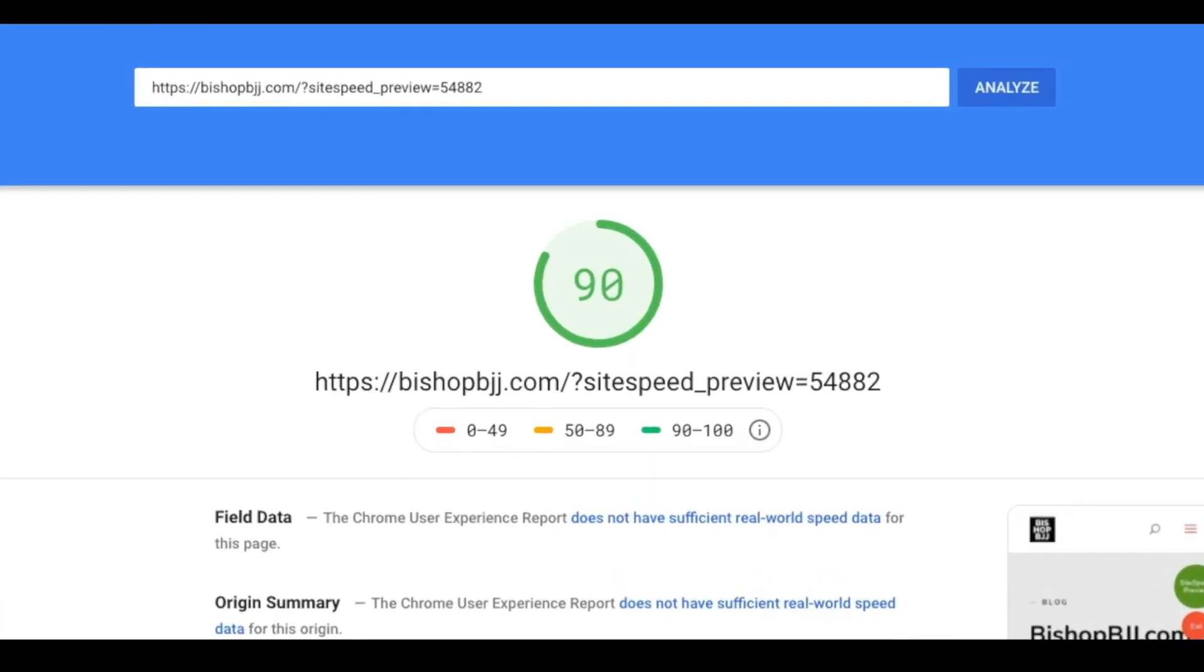And voila, you can see now that my site speed preview is finished. I have a score of 90, so I'm much faster now and I have a working menu on my site.